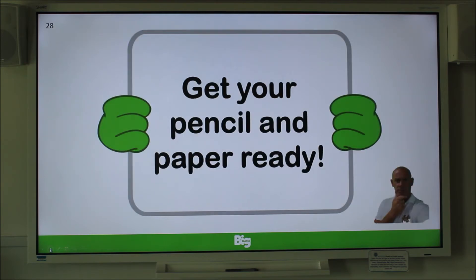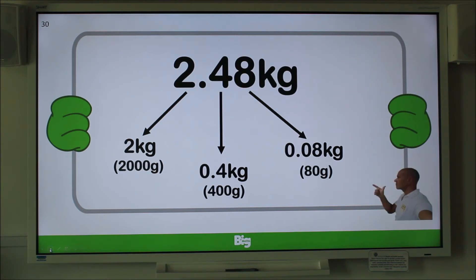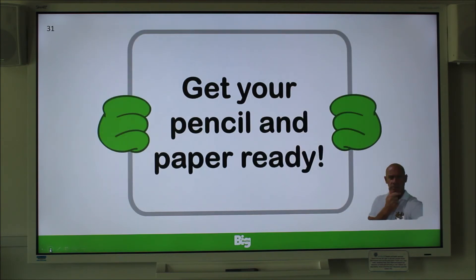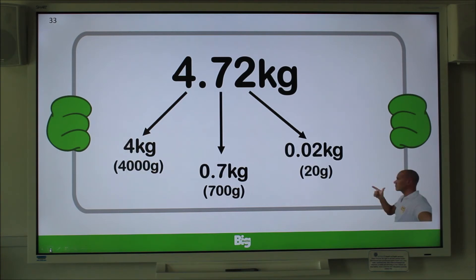Now try this — have your pencil and paper ready. Here we have 2.25 kilograms, partitioned into whole kilograms, tenths, and hundredths of a kilogram. Write down the value in grams for all three digits and remember to pause the video. Did you get them correct? Well done — you are making good progress. Now have a go at this one applying the same method: write down the value of each digit in grams for 4.72 kilograms. 4 kilograms equals 4,000 grams. 0.7 kilograms equals 700 grams, and 0.02 kilograms equals 20 grams. Well done — you're becoming an expert.